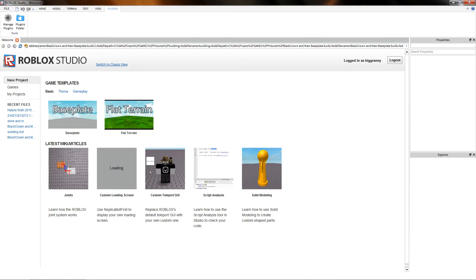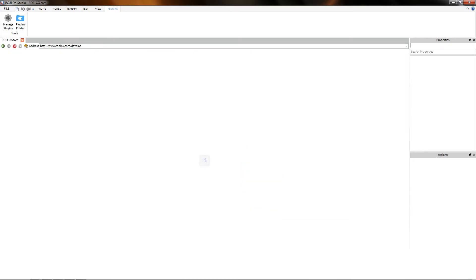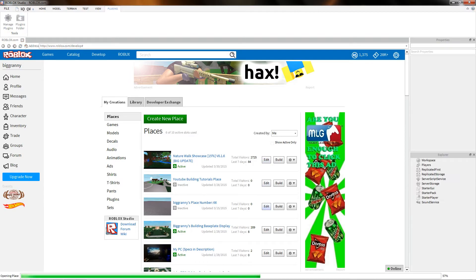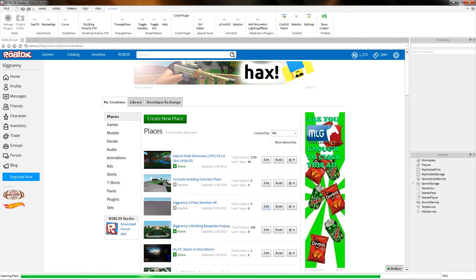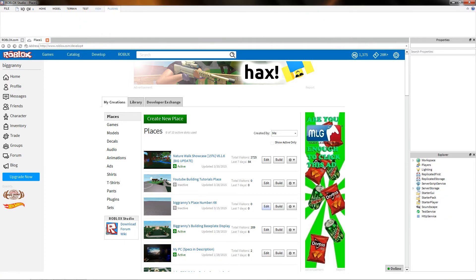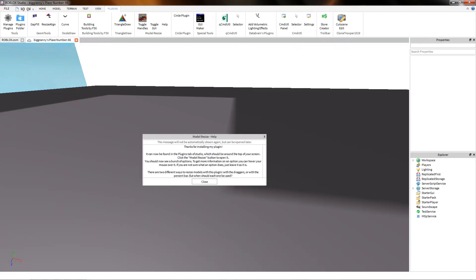So I didn't install any, obviously. But next what you want to do is just open up a random place like this, for instance. And then to access your plugins, they should pop up. And then you just go to your plugins tab, and then you just click them, and then they open up for you.